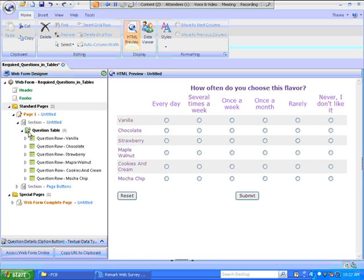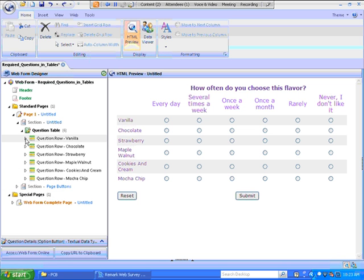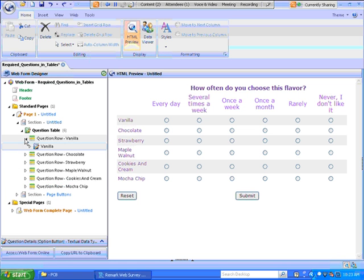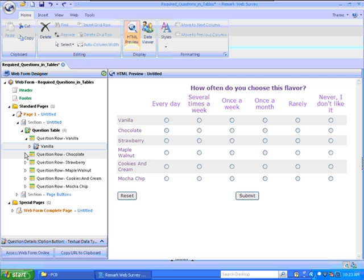We call the left side of the browser the tree view list, and it's a list of web form elements that you can expand or contract. Watch as I open this list view to expose the question elements, which in this case are the ice cream flavors.